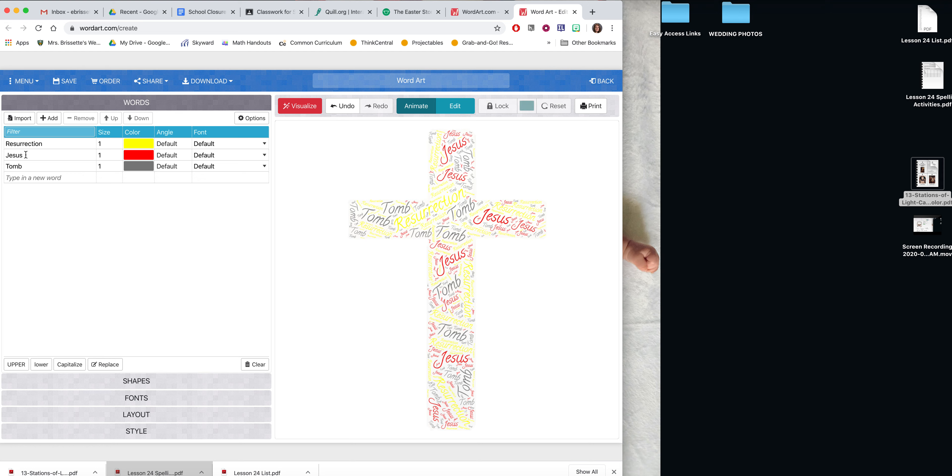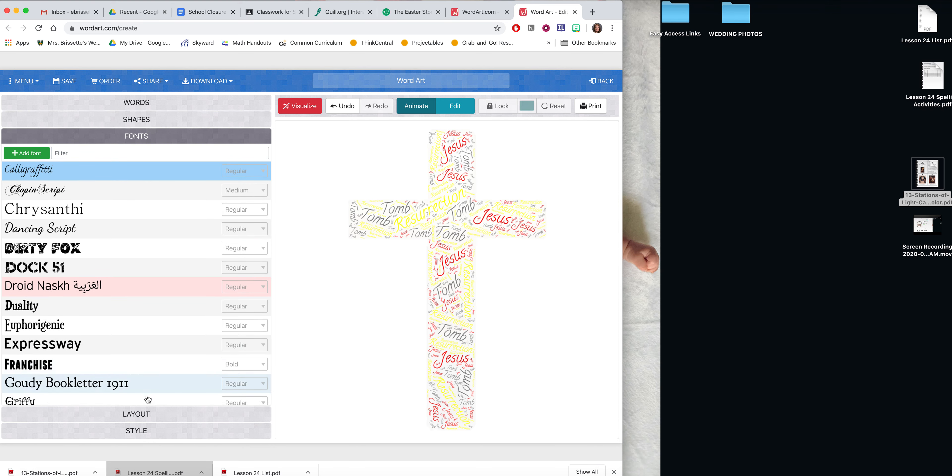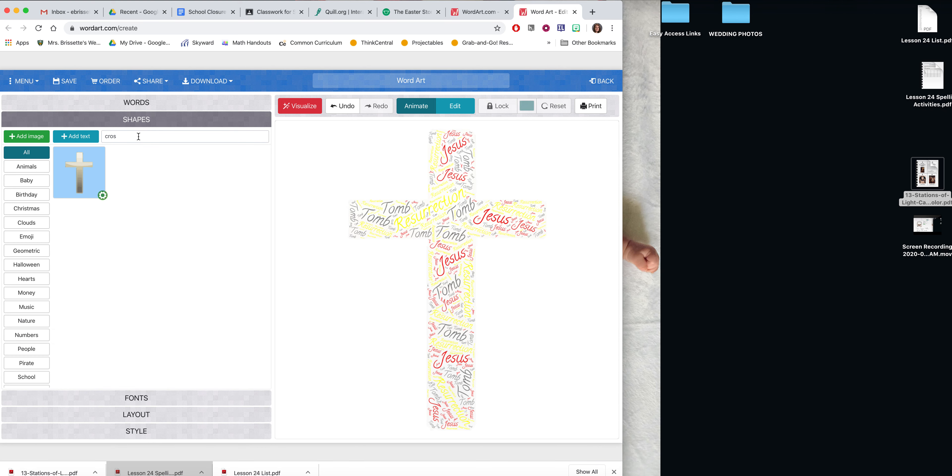You're going to adjust what words you would like. You can change the color, the angle, the font. You can change the shape. I'd like it to be something reflecting Easter. You may choose whatever image you would like. And I do know how to spell cross. That's just all I typed in before it appeared.